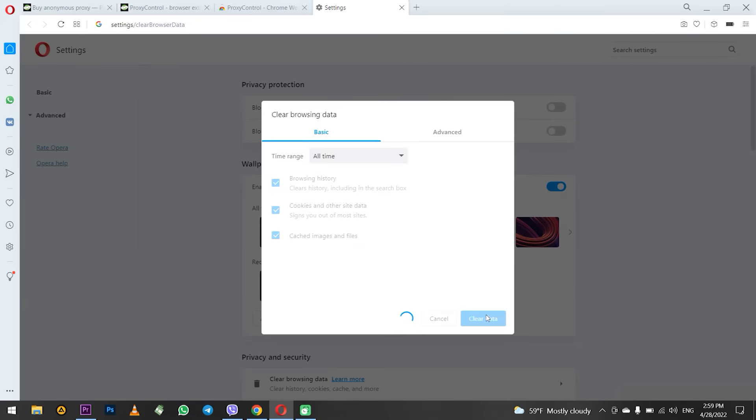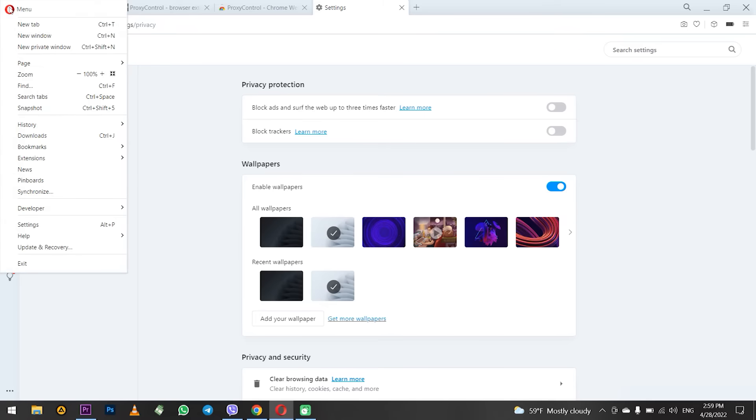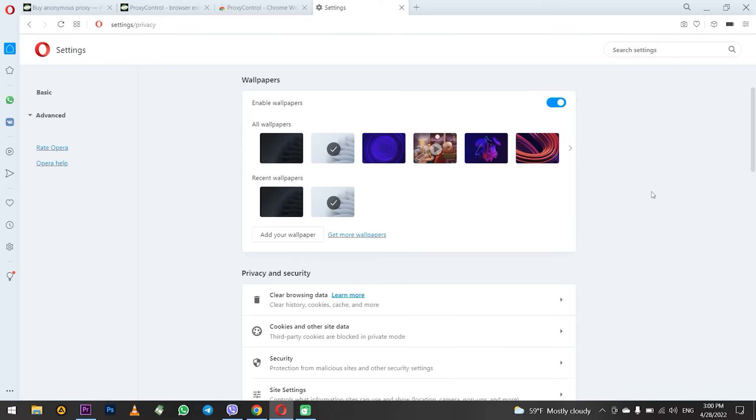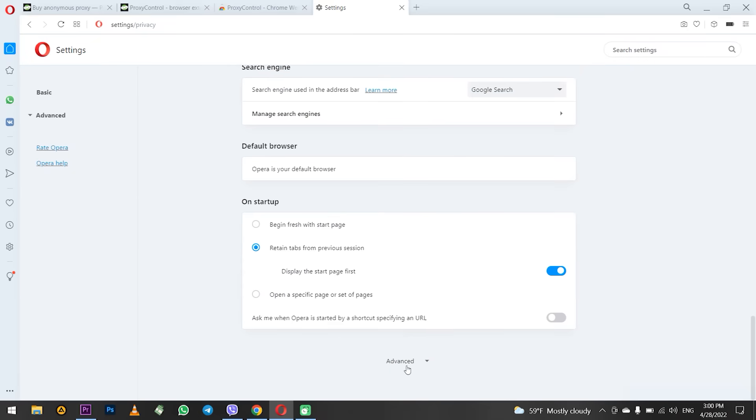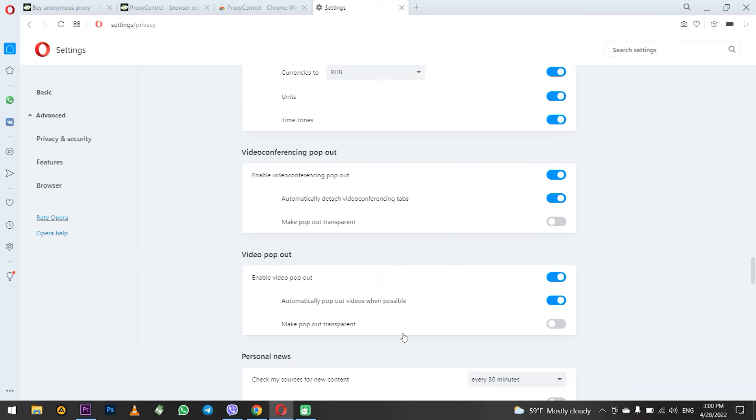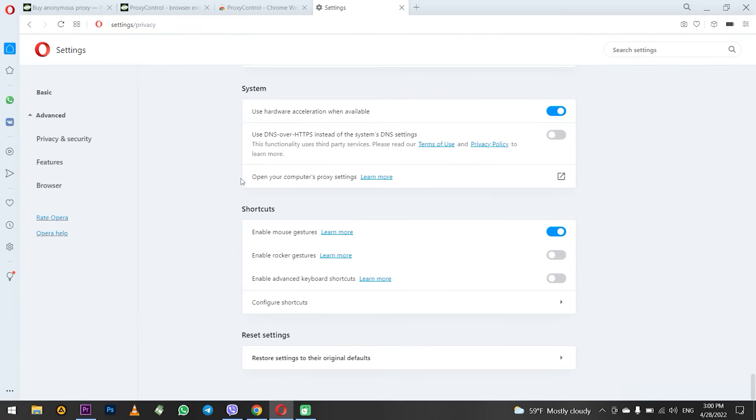Click on the Opera icon again and select the settings menu. If you are not immediately redirected to this menu after clearing the history, click on advanced to open all possible options and scroll down to the system section. Here you need the next option: Open your computer's proxy settings.